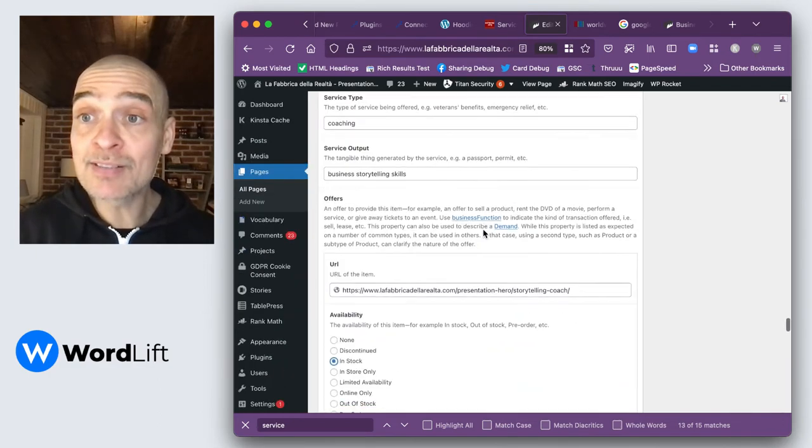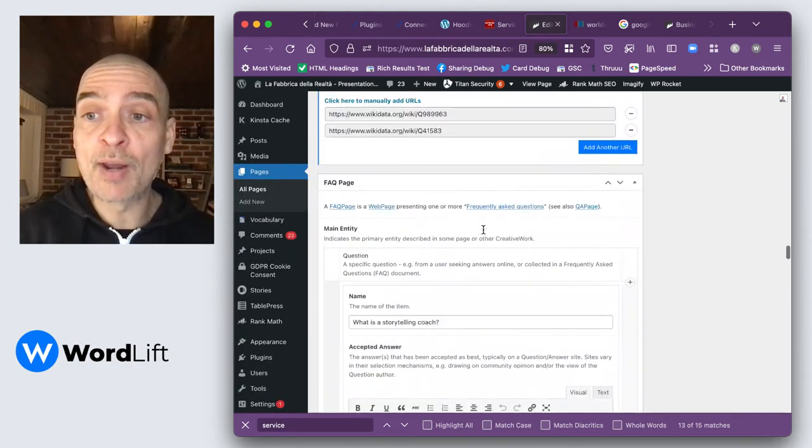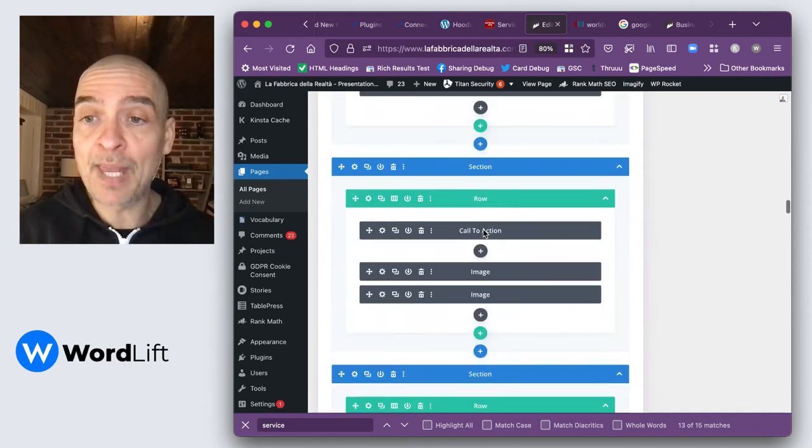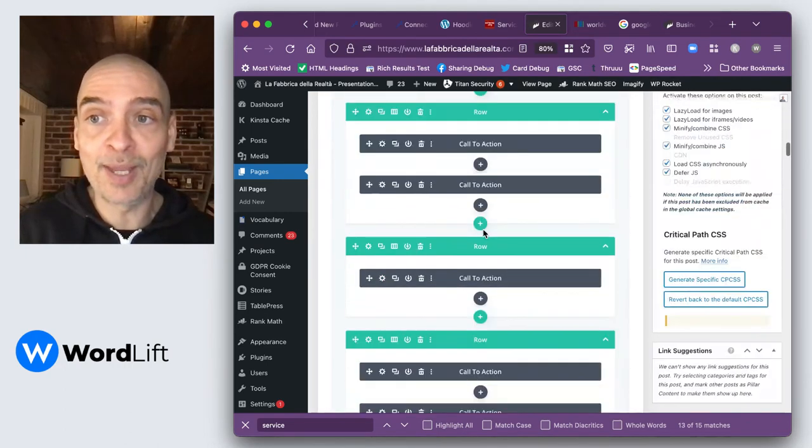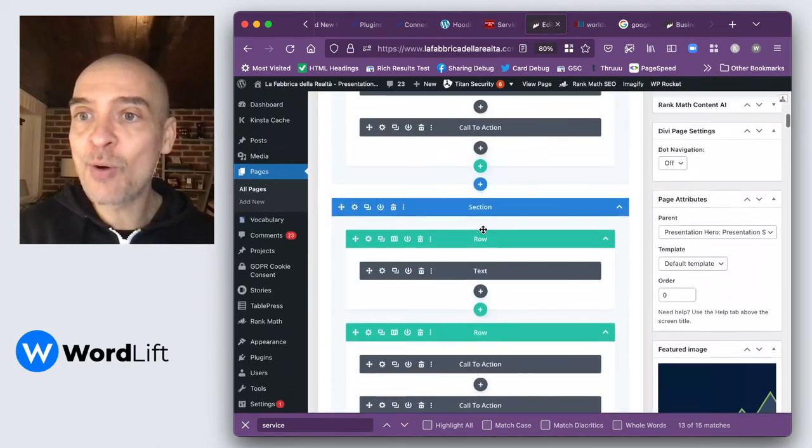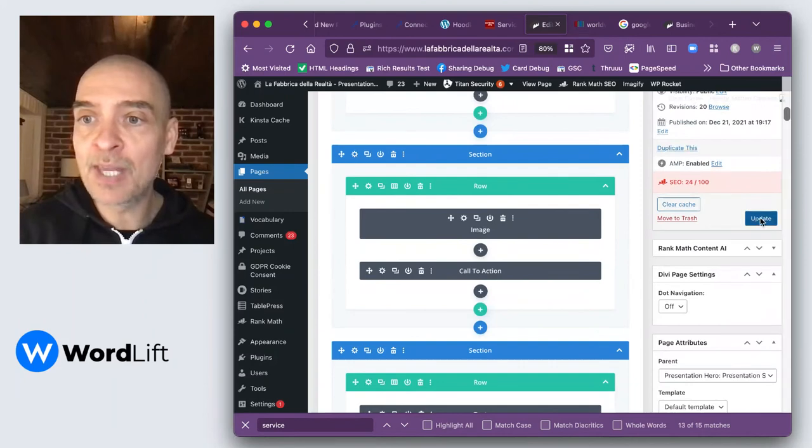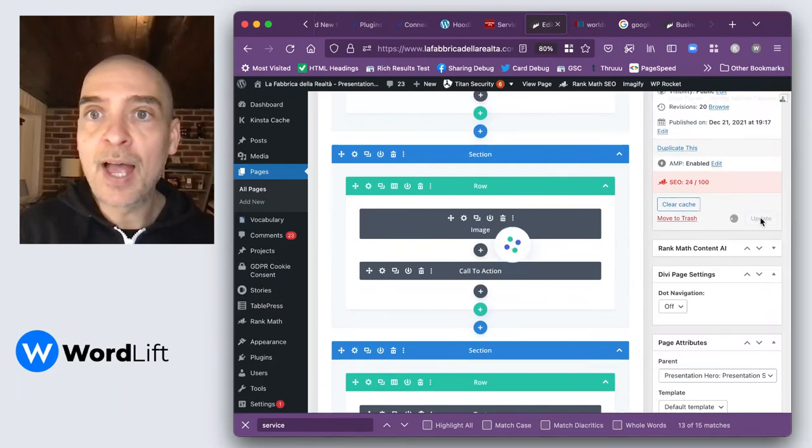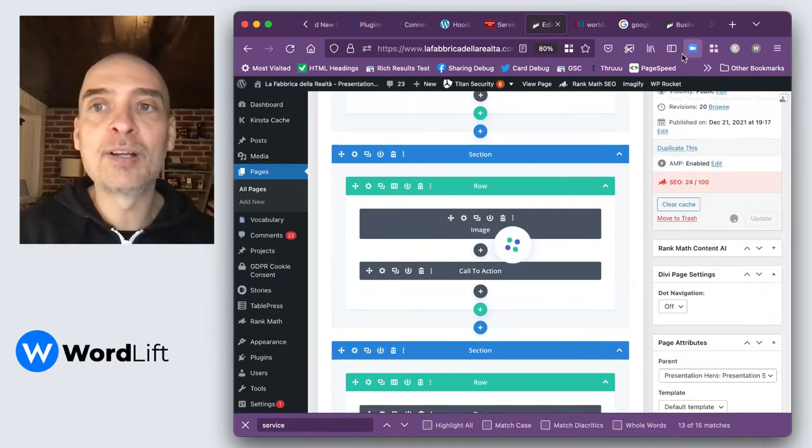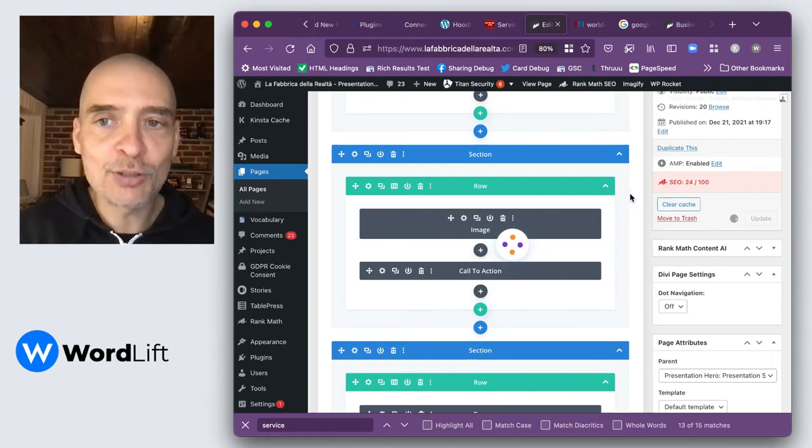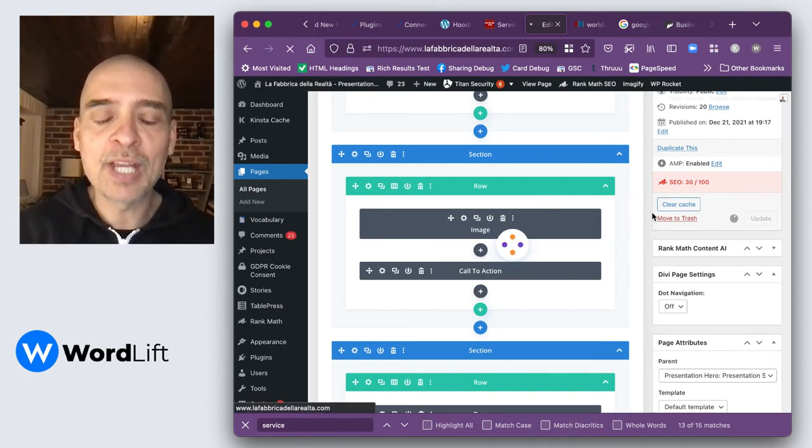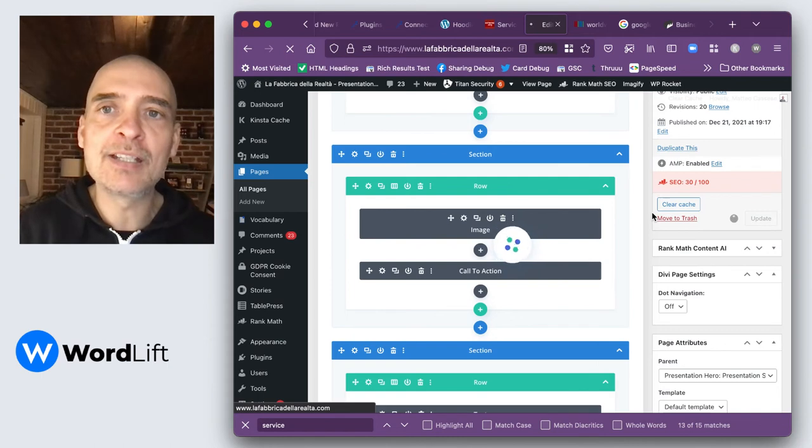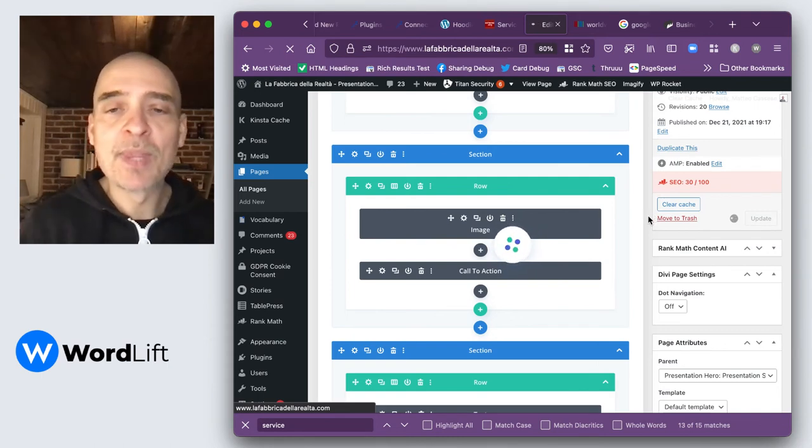At this point, we are ready to go and update this page. This is actually a live page, so we can just go ahead and update this page. Then we can have a look at the validator as soon as this checks out. We can have a look at the validator and have a look at this schema.